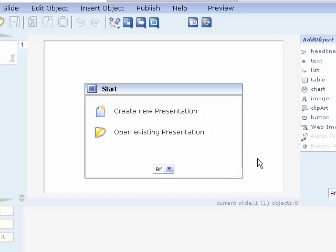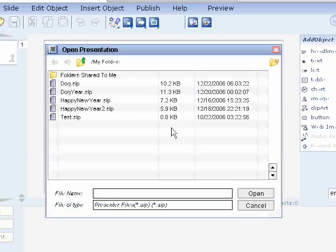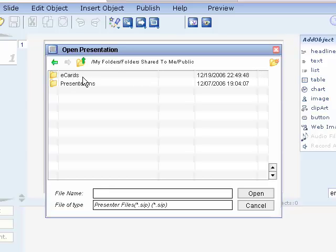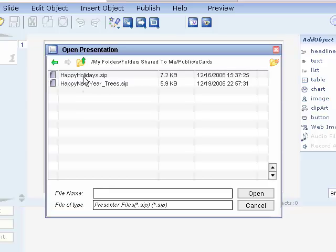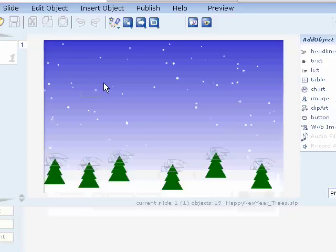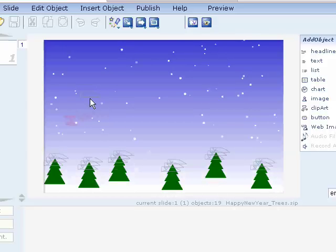Well, it's the holiday season. Let's take a look at how you can use Spresent to create e-cards and send those e-cards to anybody, or you can publish them on your website if you want to. When the first screen shows up, you just go and open existing presentation and you go to the folder shared to me, public, and e-cards folder. There's a couple templates there.